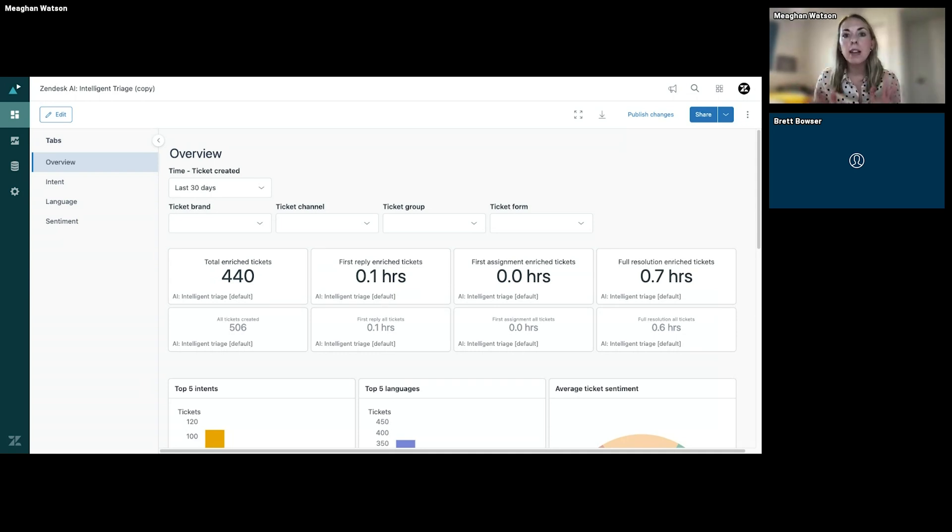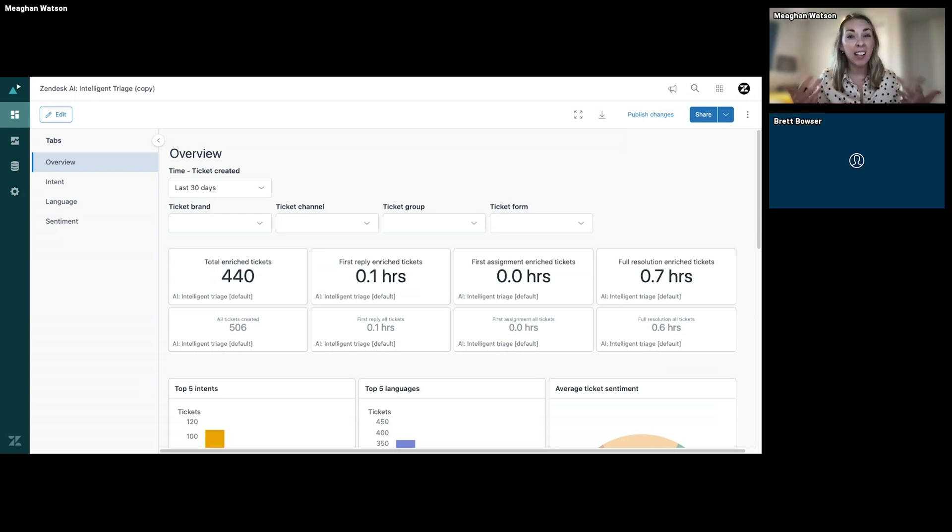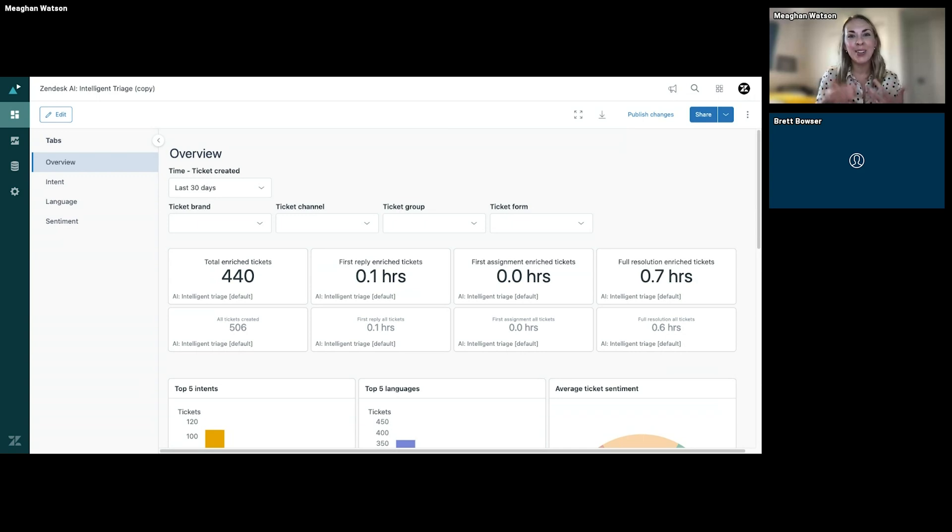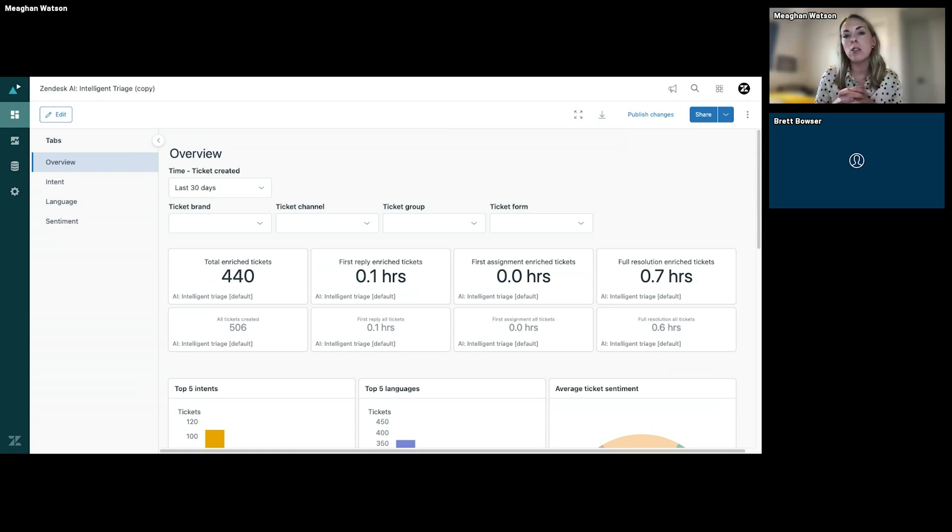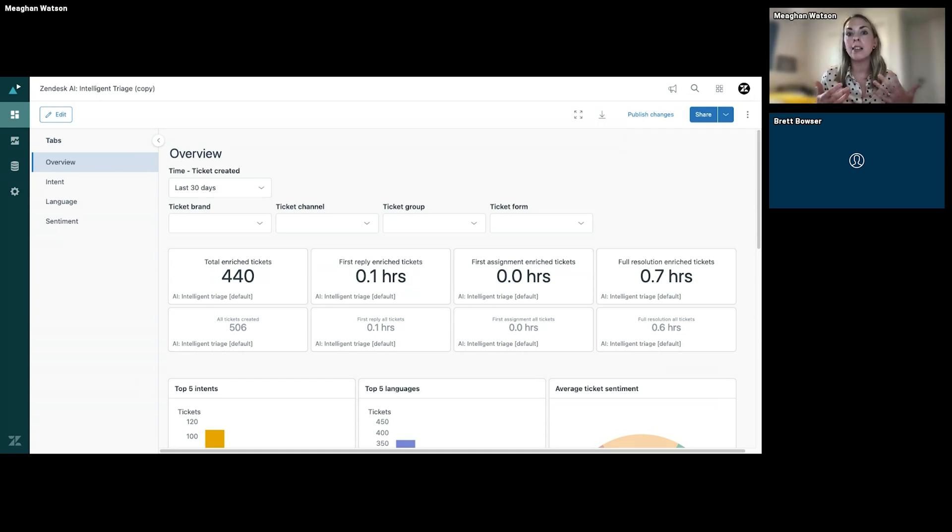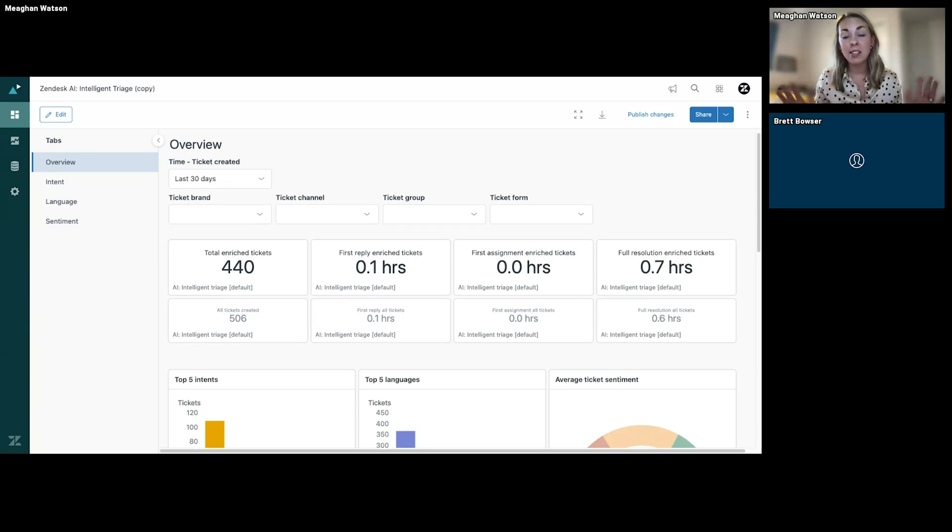Depending on the size of your organization and how many tickets you get, if you're a very large organization that gets lots of tickets, it really should only take a couple days for you to start seeing data in here. But if you're a smaller organization that has maybe not as many tickets, maybe give it like a week or two to start seeing some impactful data on this dashboard.